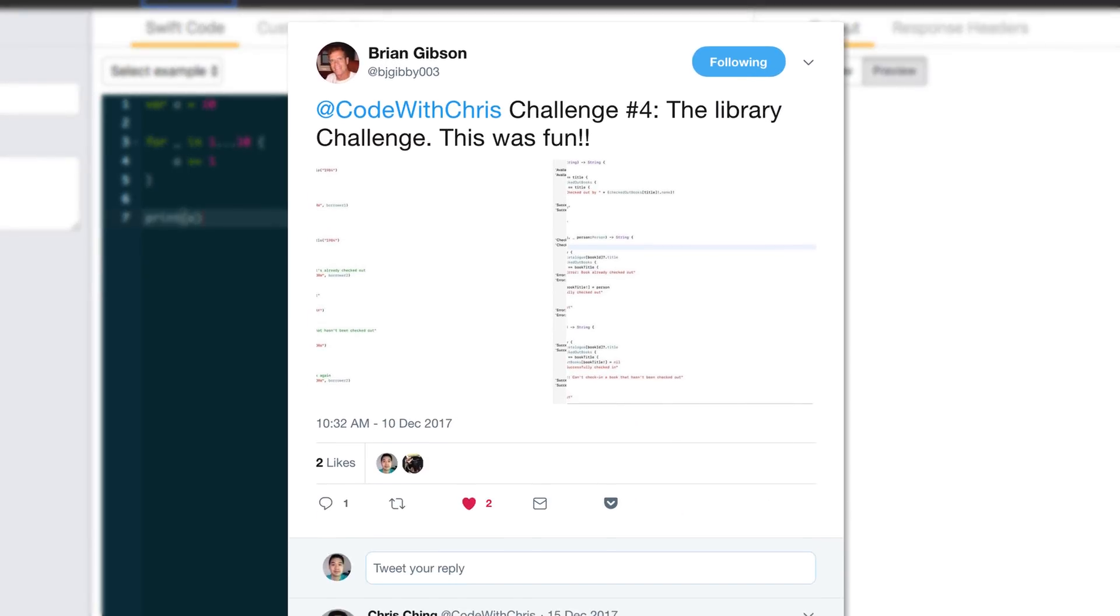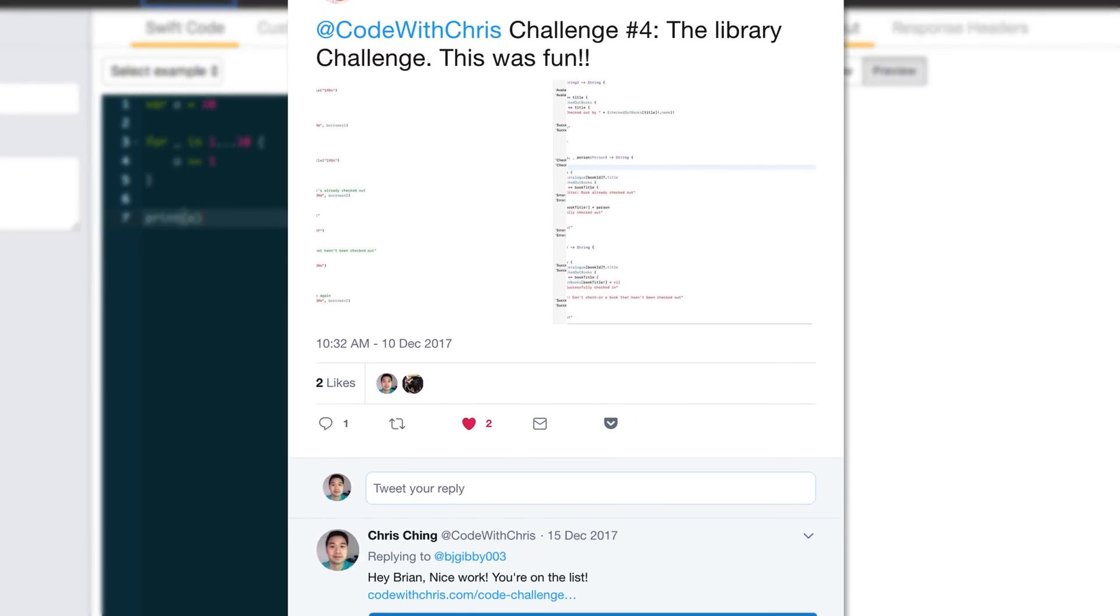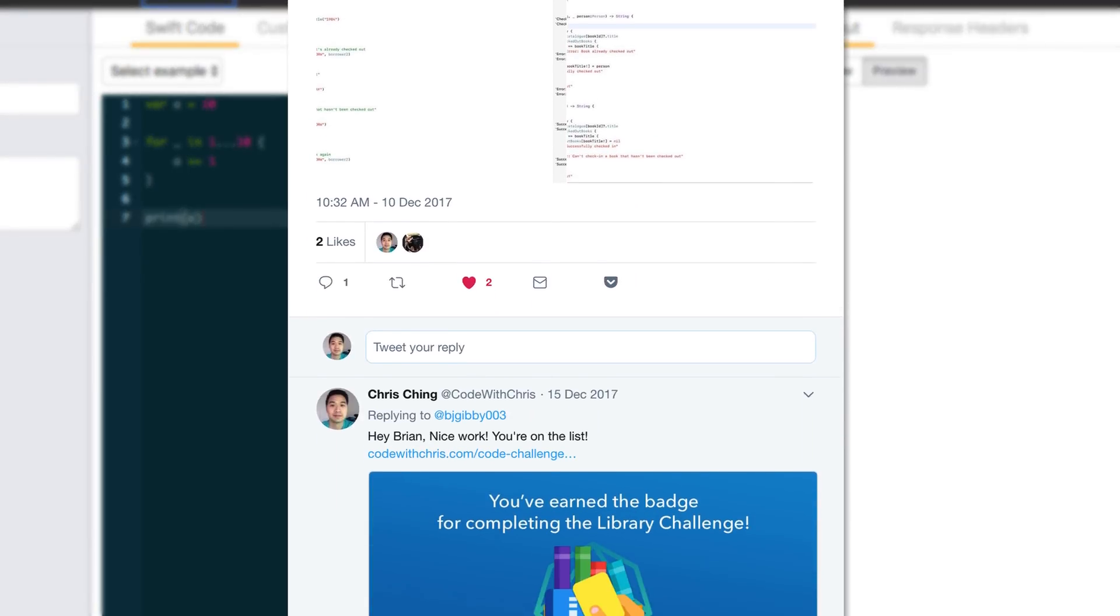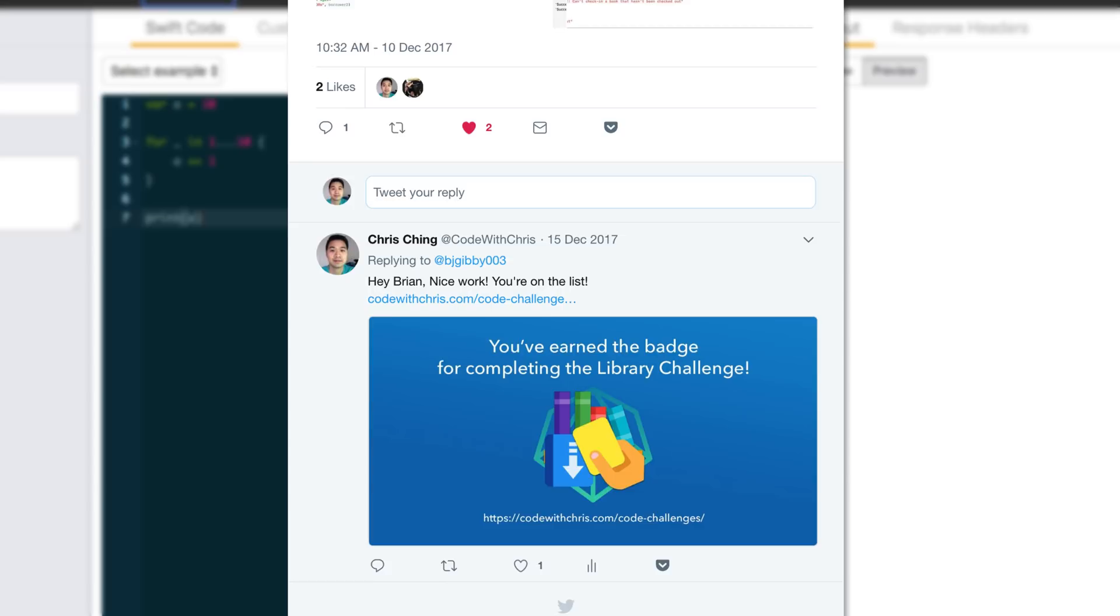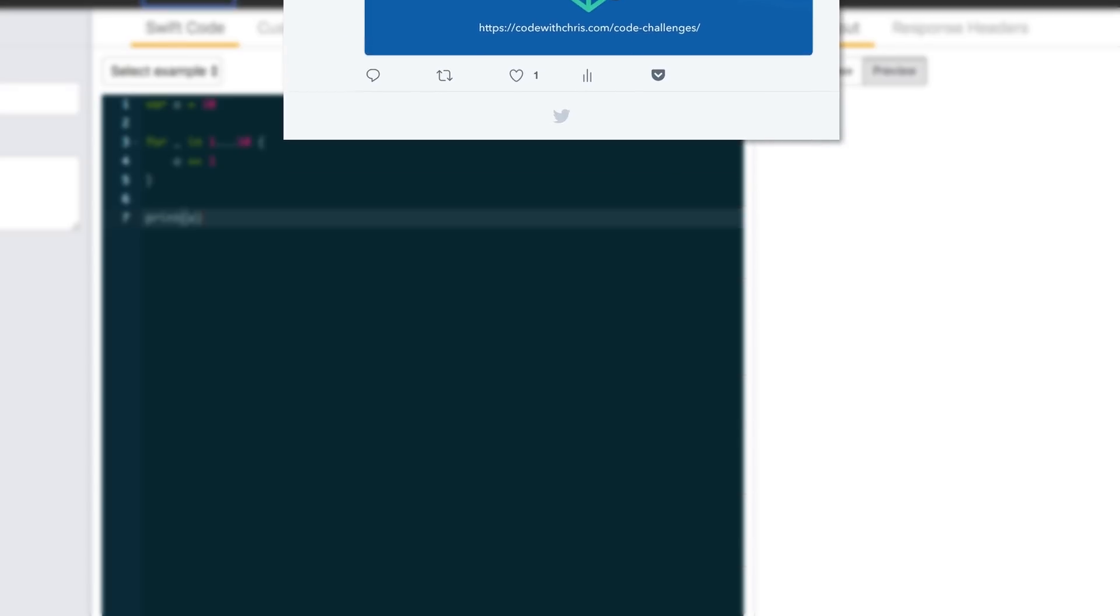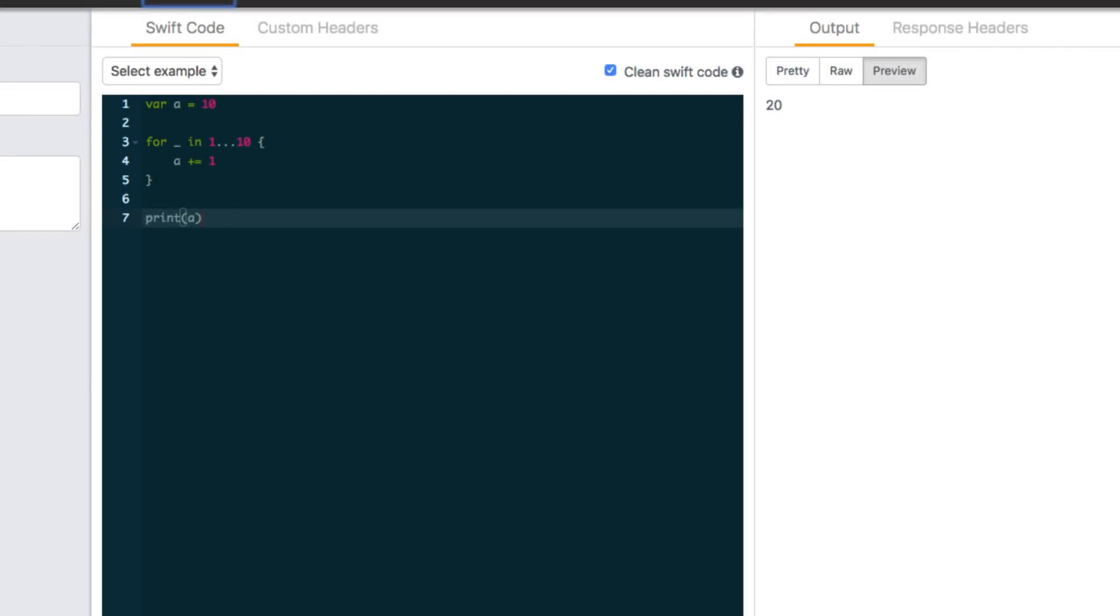In the past, people have shown me screenshots of their code as code submissions for the challenges. But with SE Fiddle, it's going to be so much better. Finally, for the lessons on my site, I can embed a code window below the lesson for you guys to actually try and type out the code.